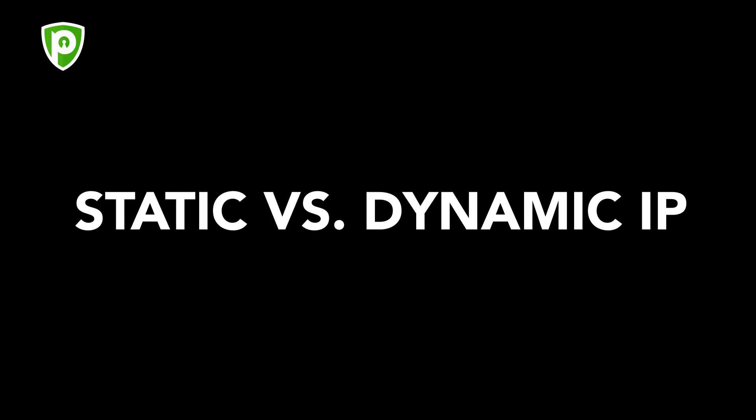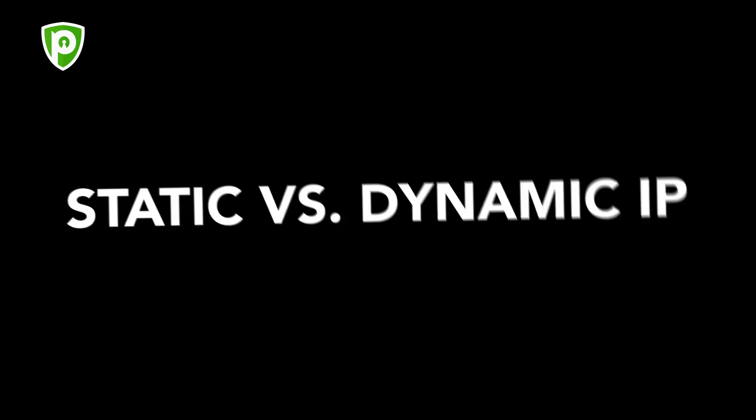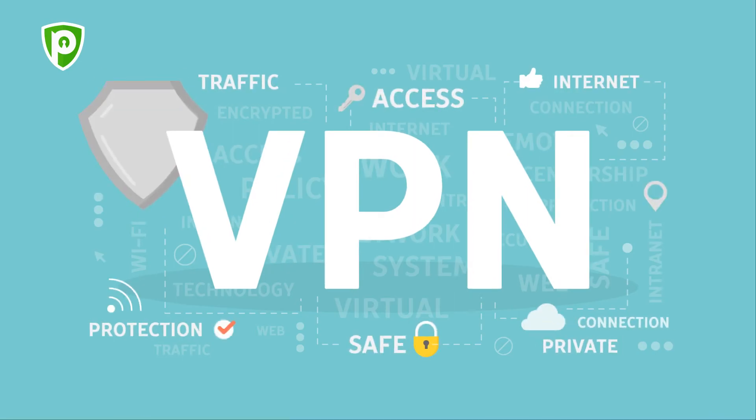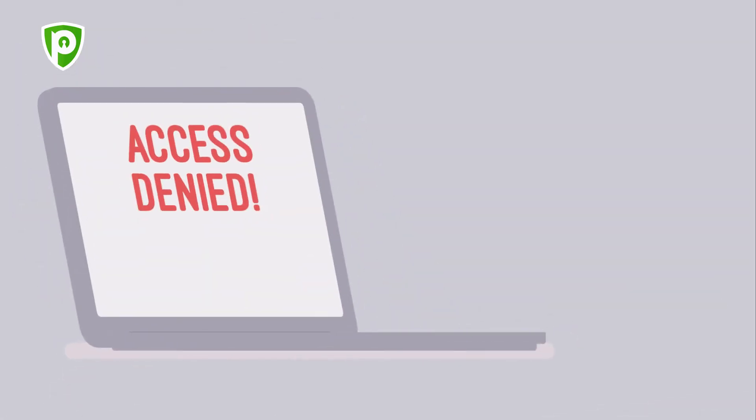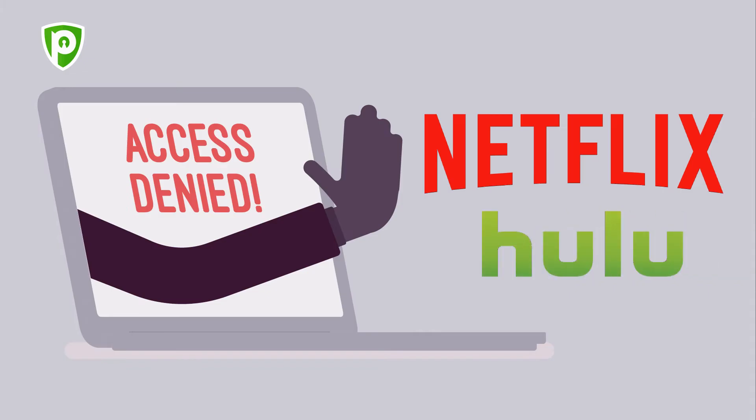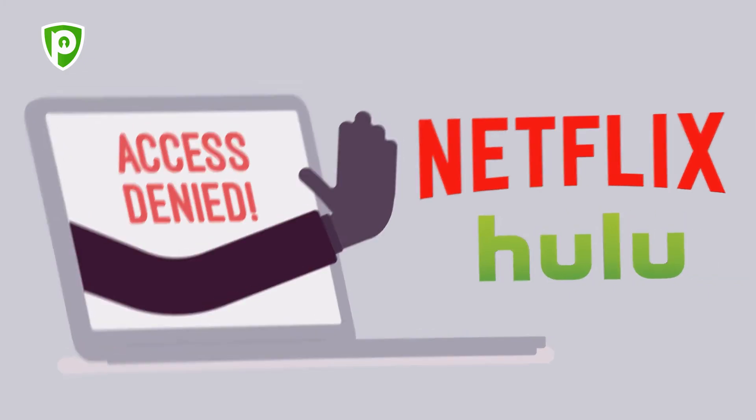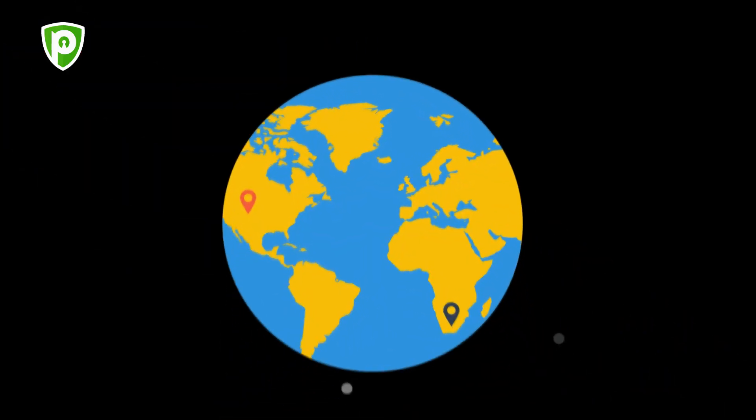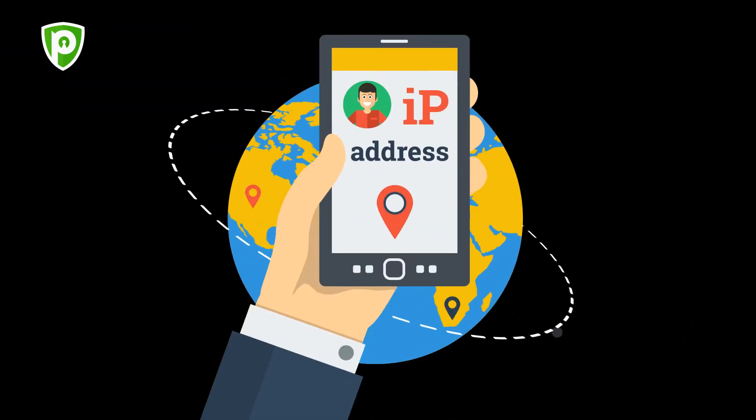Static vs. Dynamic IP. VPN technology doesn't need an introduction in 2020. From overcoming location restrictions associated with streaming services to securely accessing banned social media platforms, there's so much an anonymous VPN IP address can do.